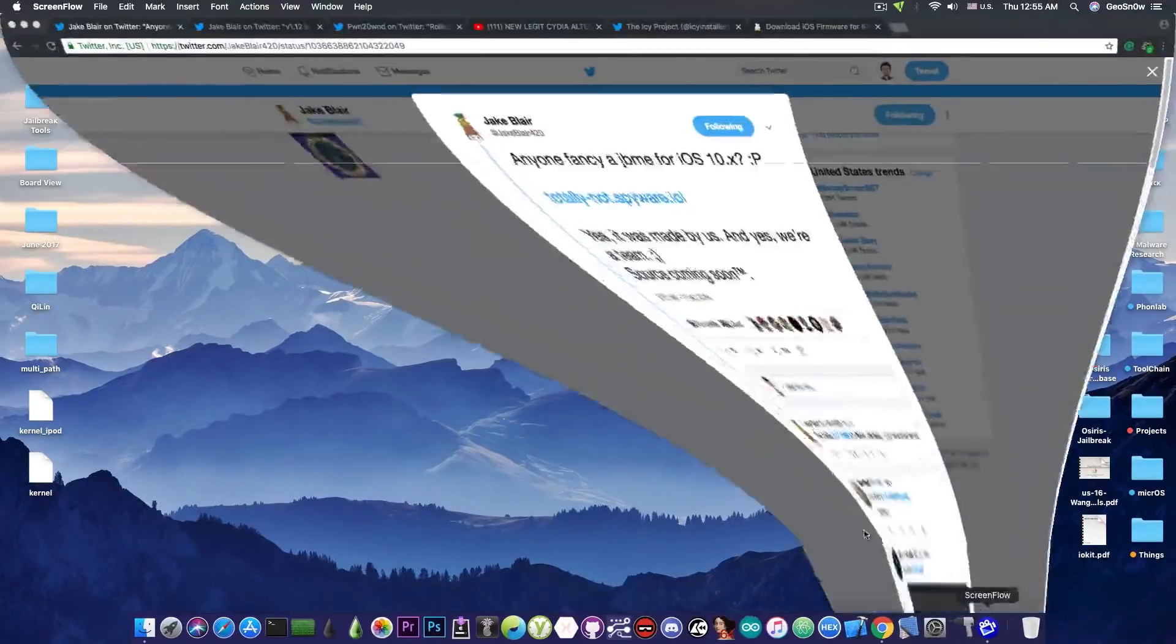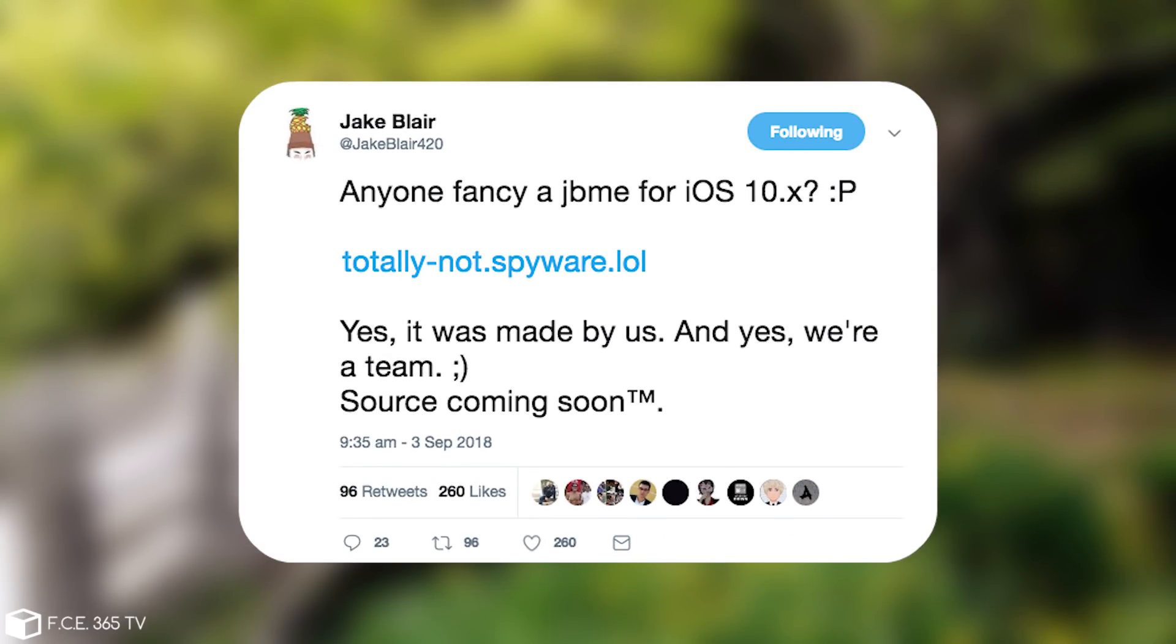So if you remember yesterday I talked about a new jailbreak that is called totally not spyware.lol and this one here is a safari jailbreak for iOS 10. If you missed the video check it out in the description down below.